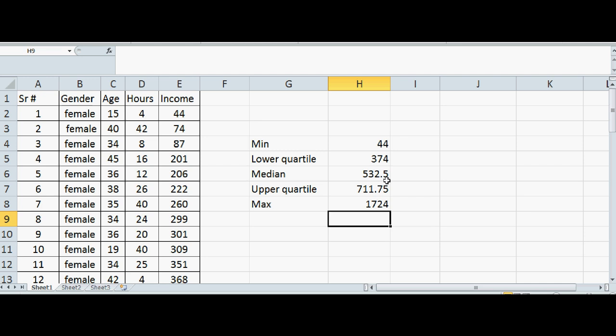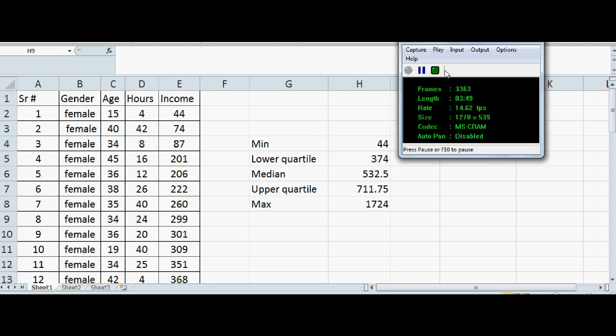If you take smaller samples from this population, you will find the median would be around this value, and that's what confidence interval is, which we will talk in the later lessons.